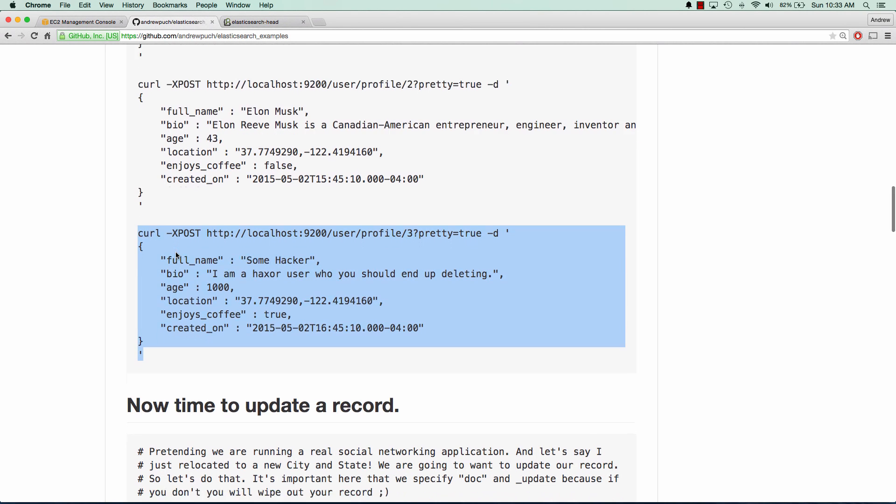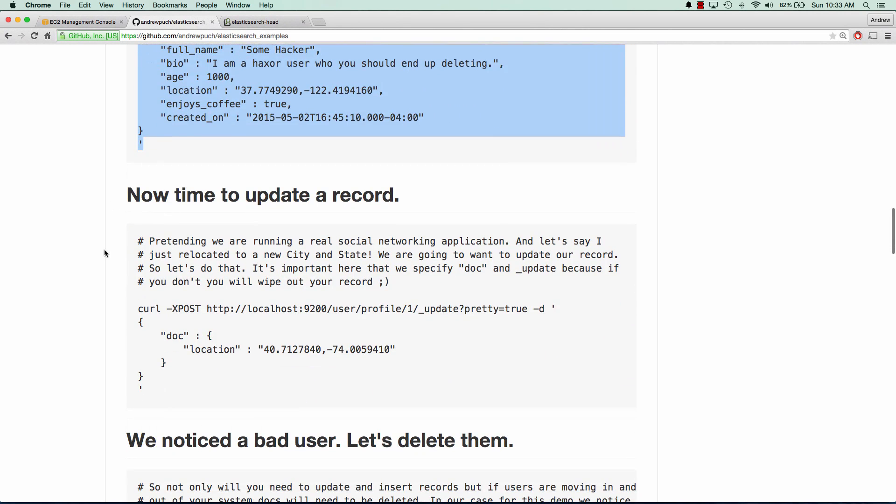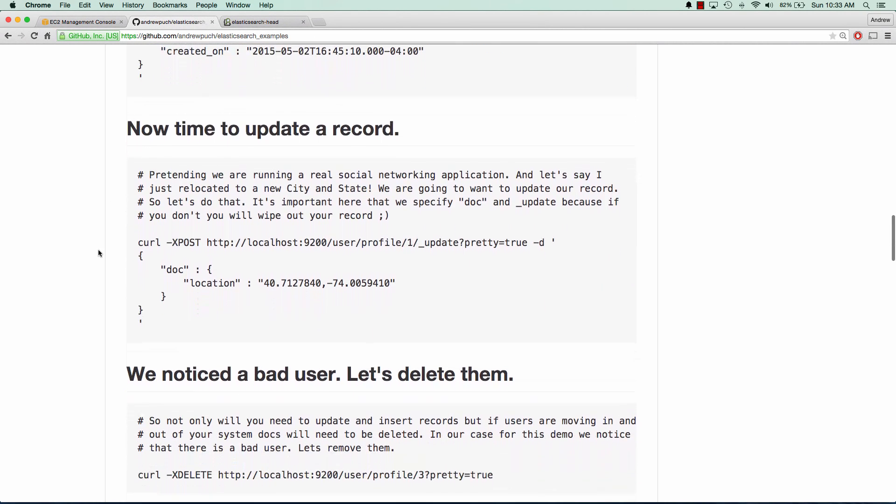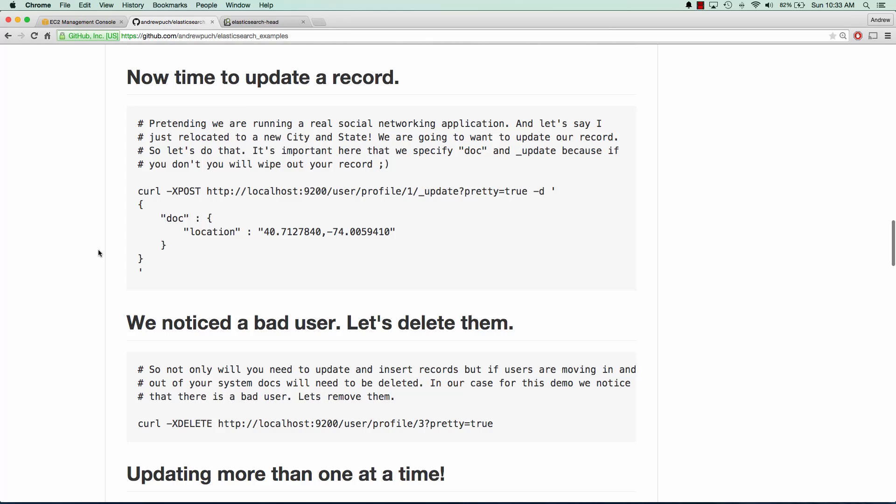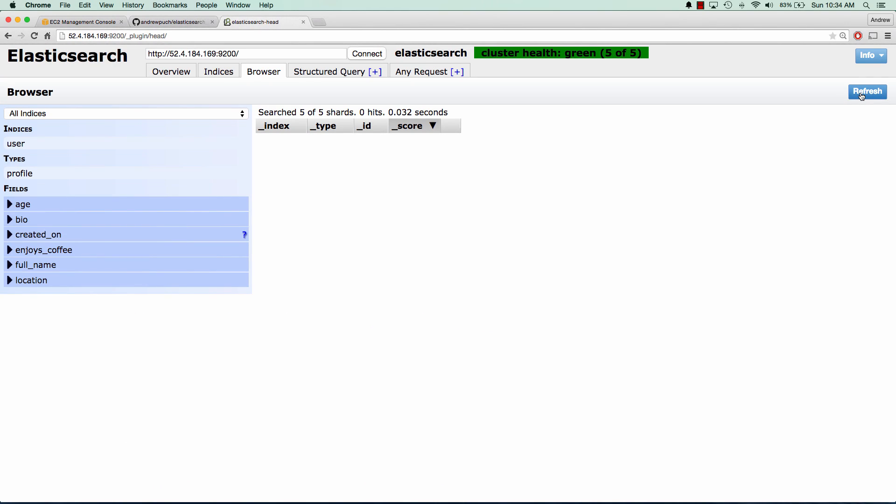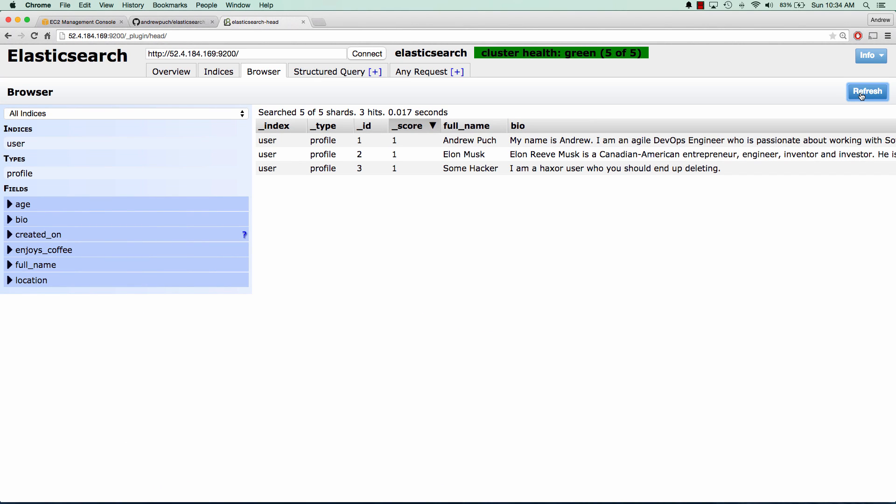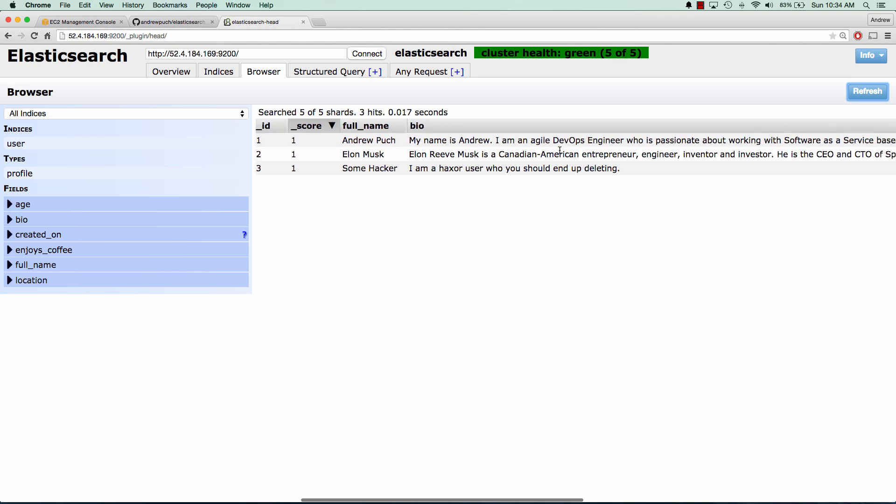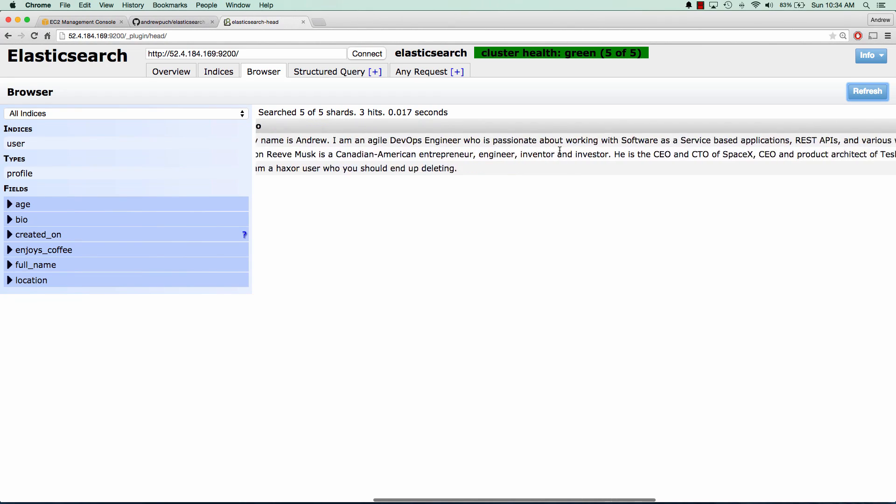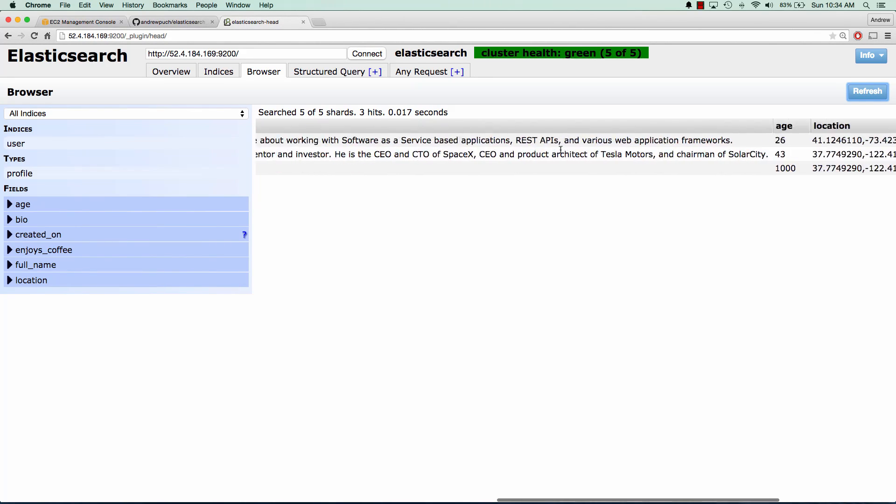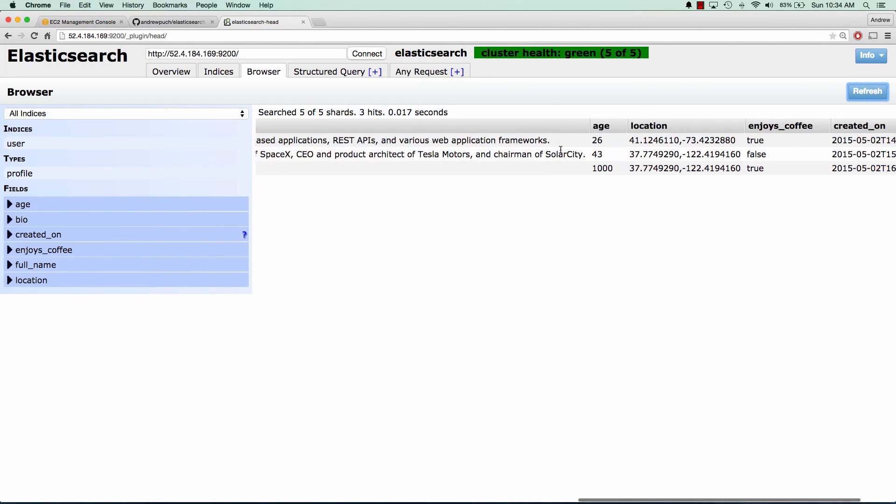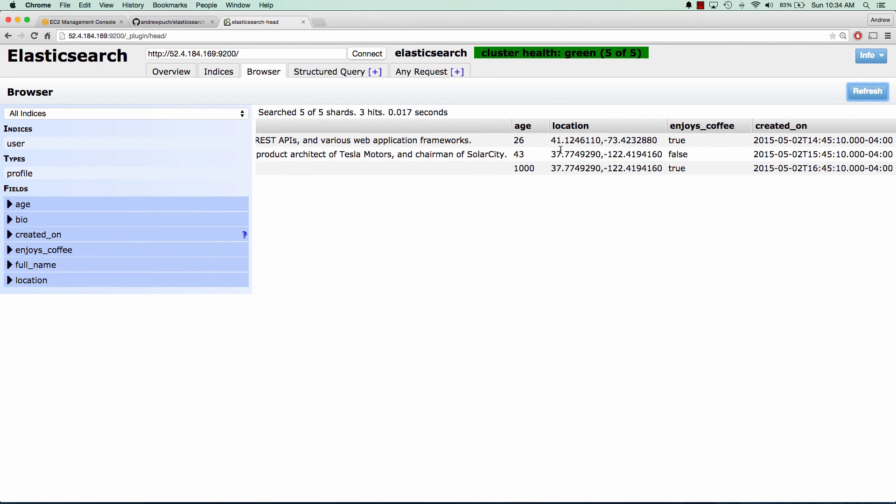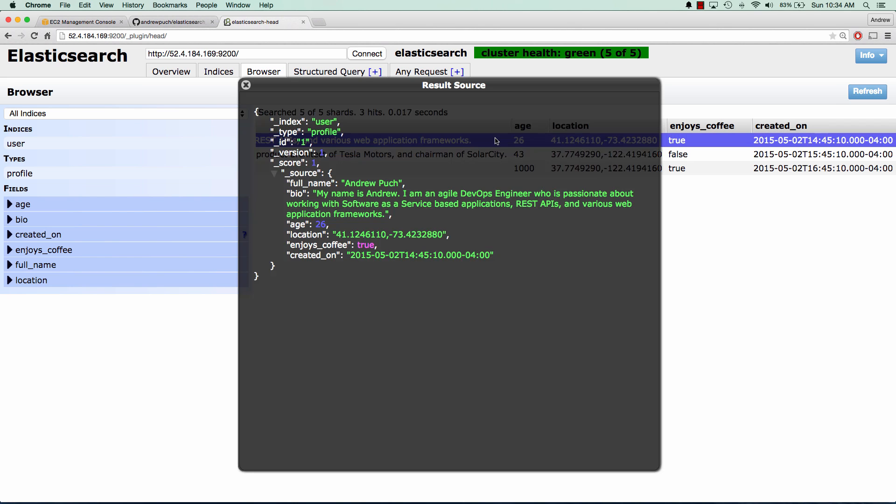Great. So now we can jump over to our Elasticsearch head. And we can see if we click refresh that we have our users in there. And if we scroll to the right, we can see we have all their data. Now if your document has a lot of fields, it helps to click on the item that you're looking at. And you can see the source in sort of a vertical format, which is really nice and really handy.